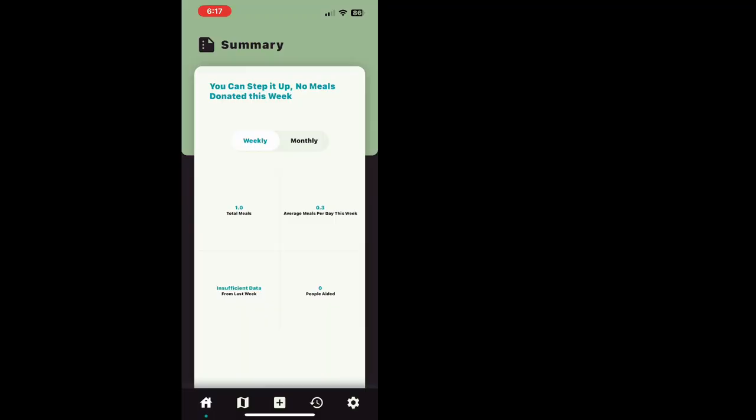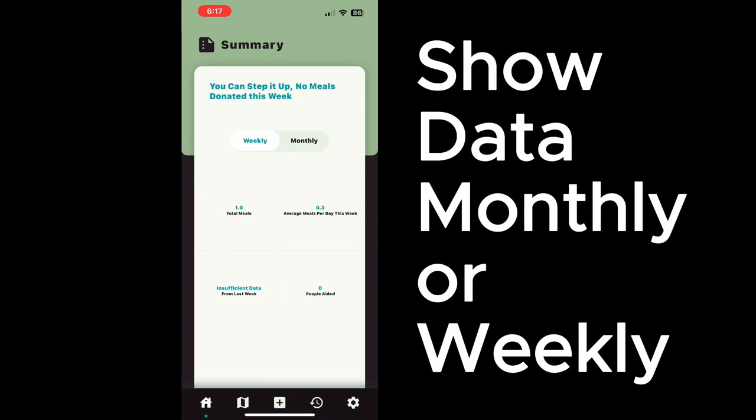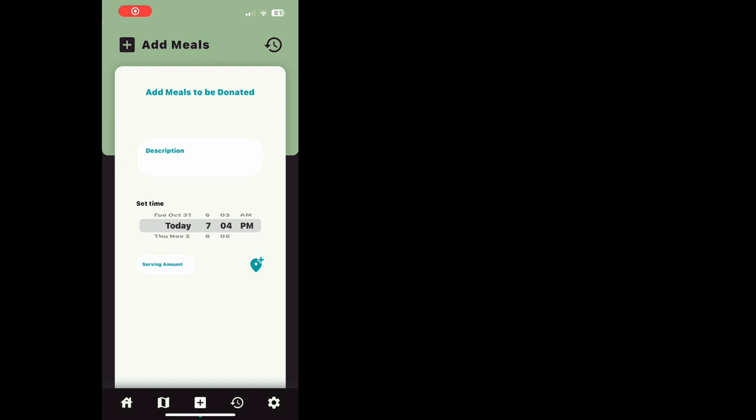We start at the Summary screen, which utilizes a Firestore database to retrieve a business's donation data. This screen helps businesses find how many people they are feeding. A business can add meals using the Meal Add screen, which adds entries into the Firebase database in order to store the meal data and provide that data to the consumer.